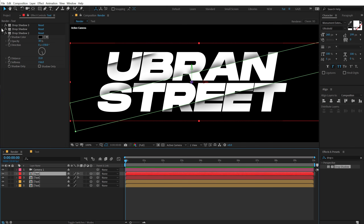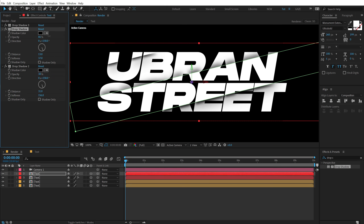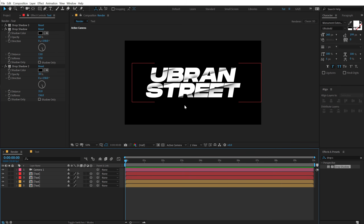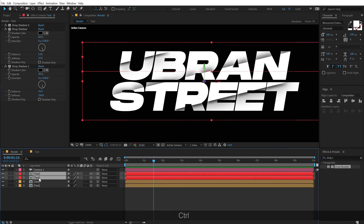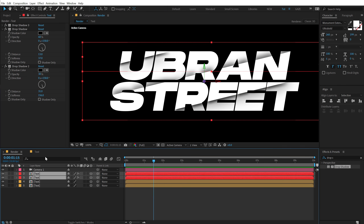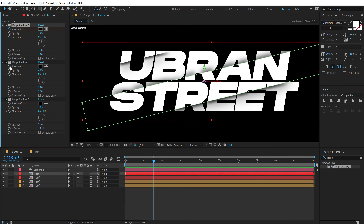That's looking pretty nice — I'll increase the intensity a bit on both slices. Then go to around one second and 15 frames, select the two layers, and create keyframes on the drop shadow opacity for every drop shadow on each layer.